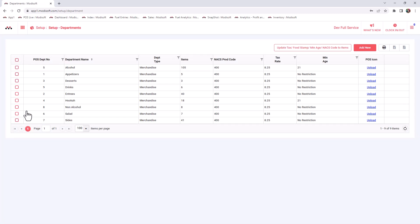Once you load this page, you'll see current departments that are here. Now if you're a brand new store owner, this page will be blank and you will need to create this on your own.